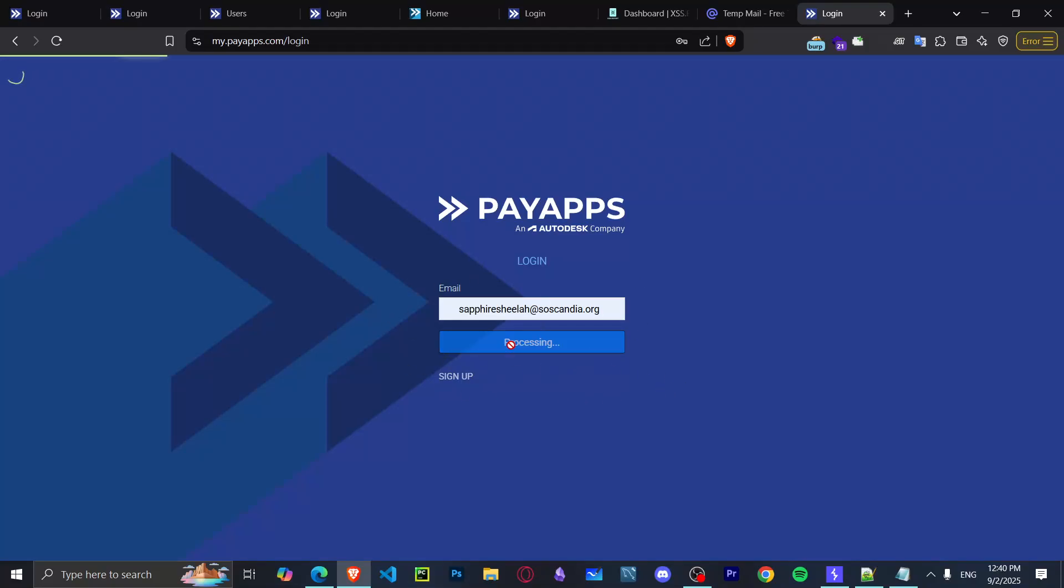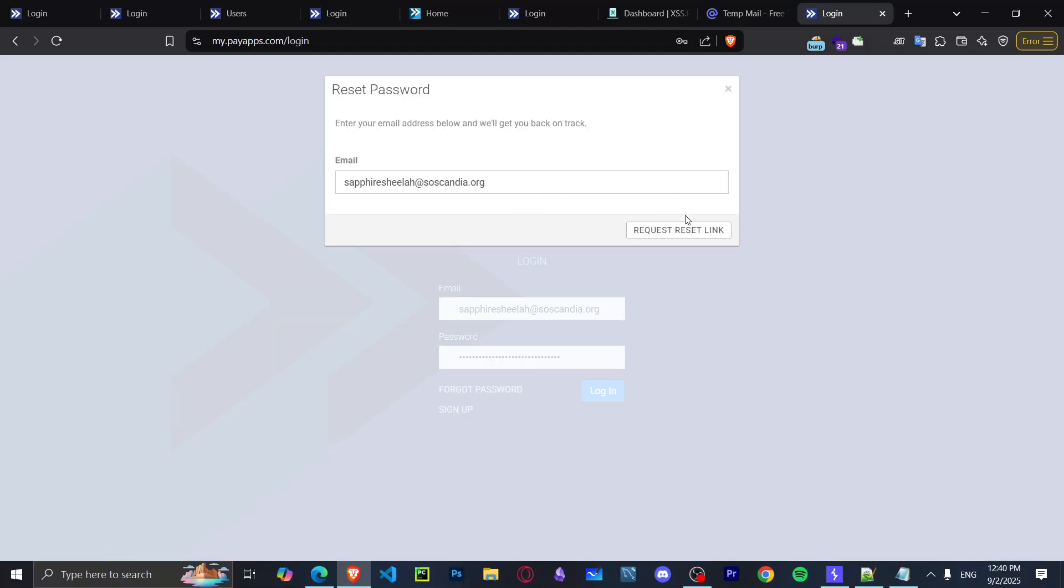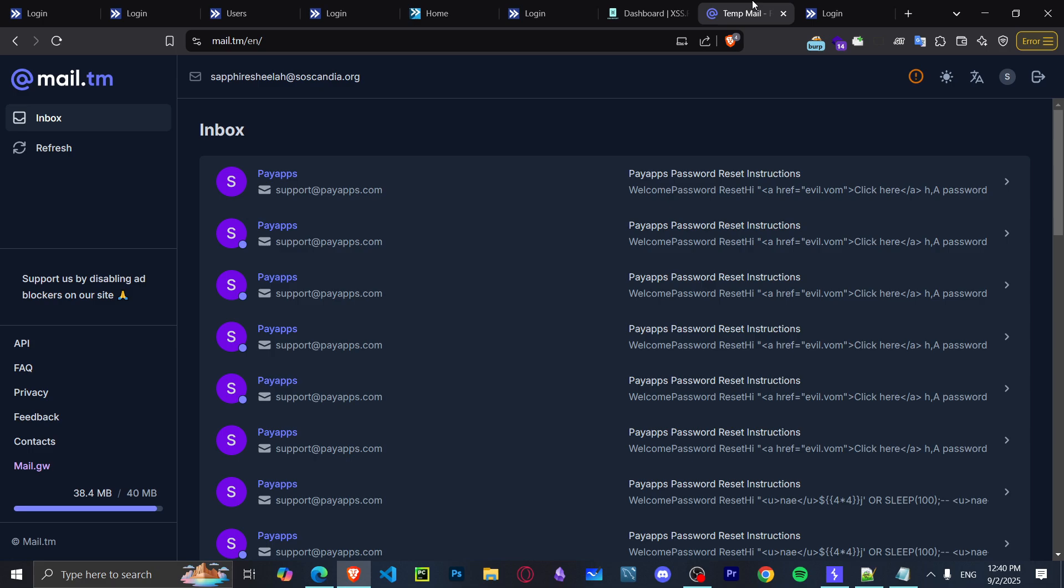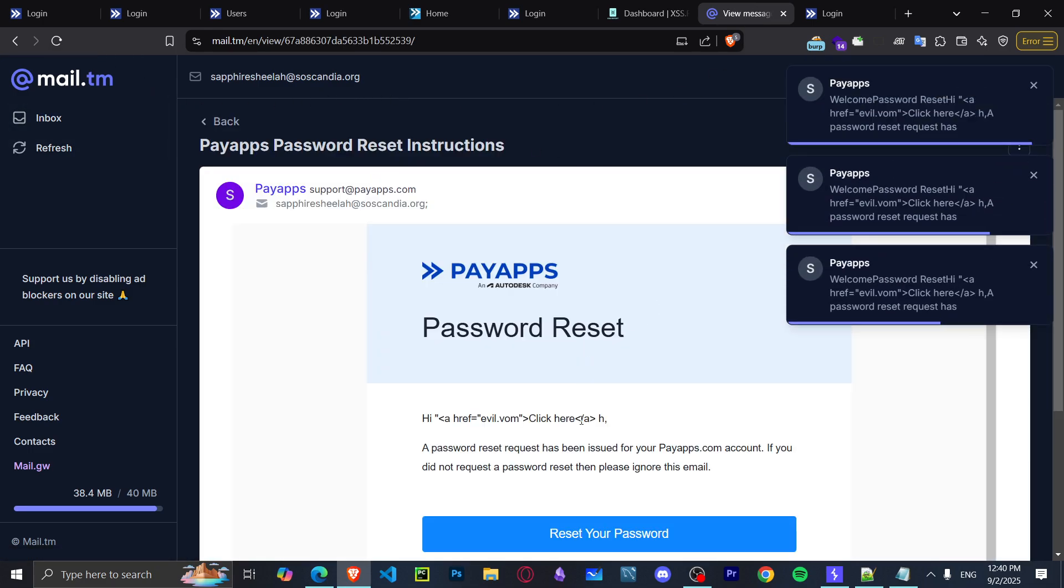Hello and welcome. This is going to be an account takeover I found on payapps.com, which is related to the Todesk bug bounty program on HackerOne. This account takeover depends on the password reset link.